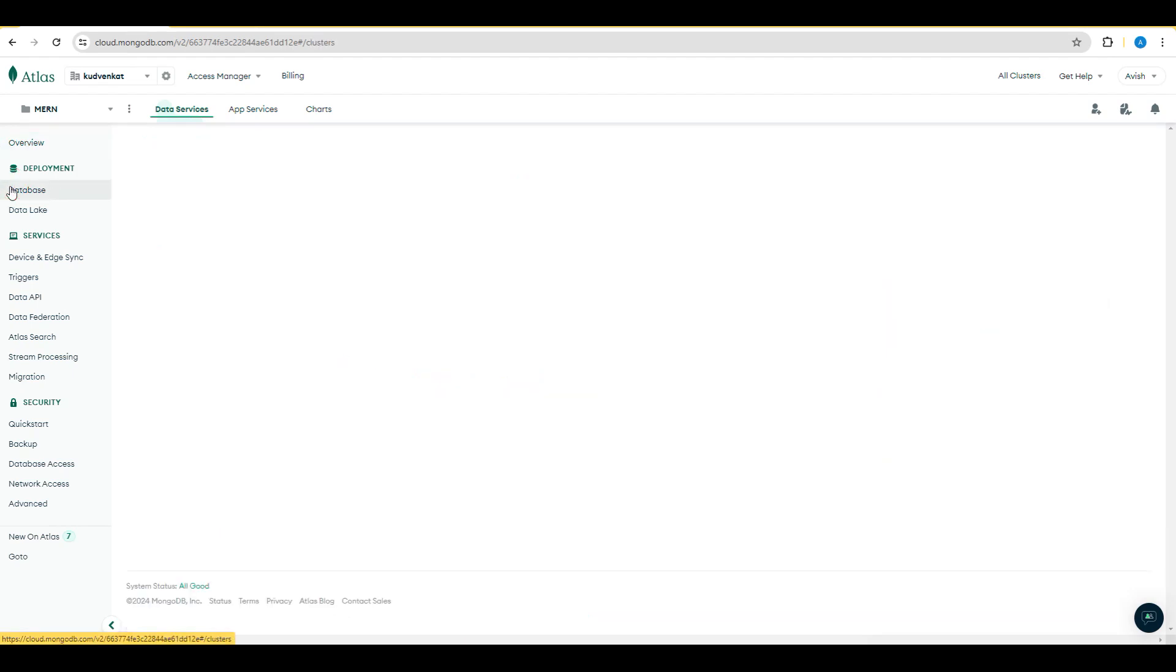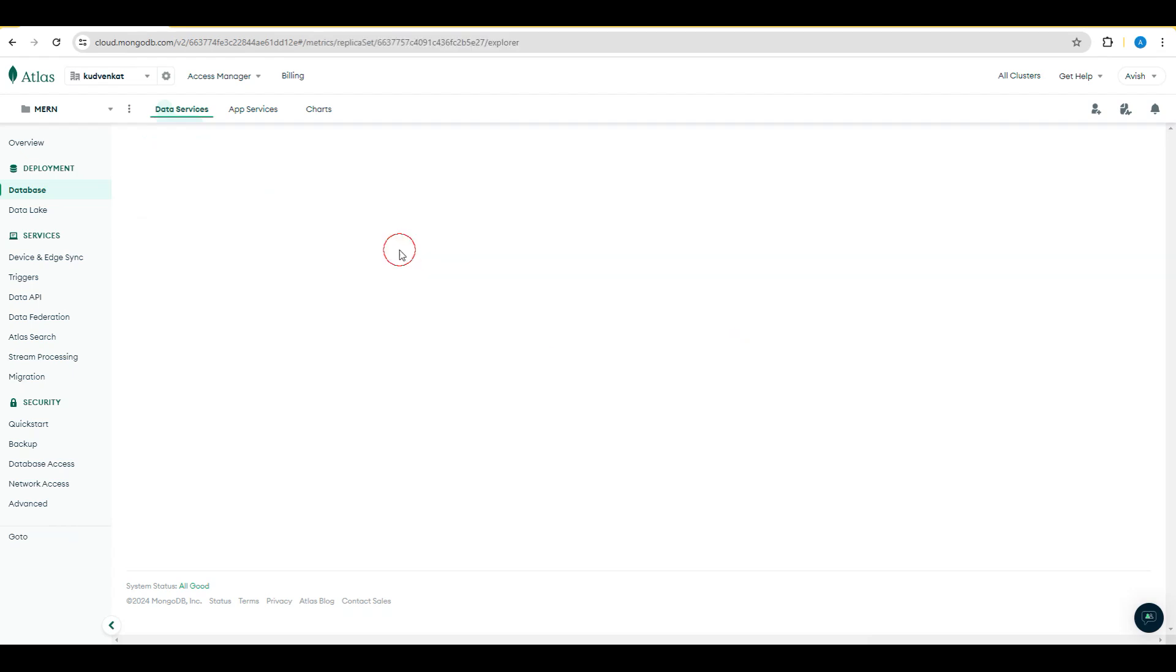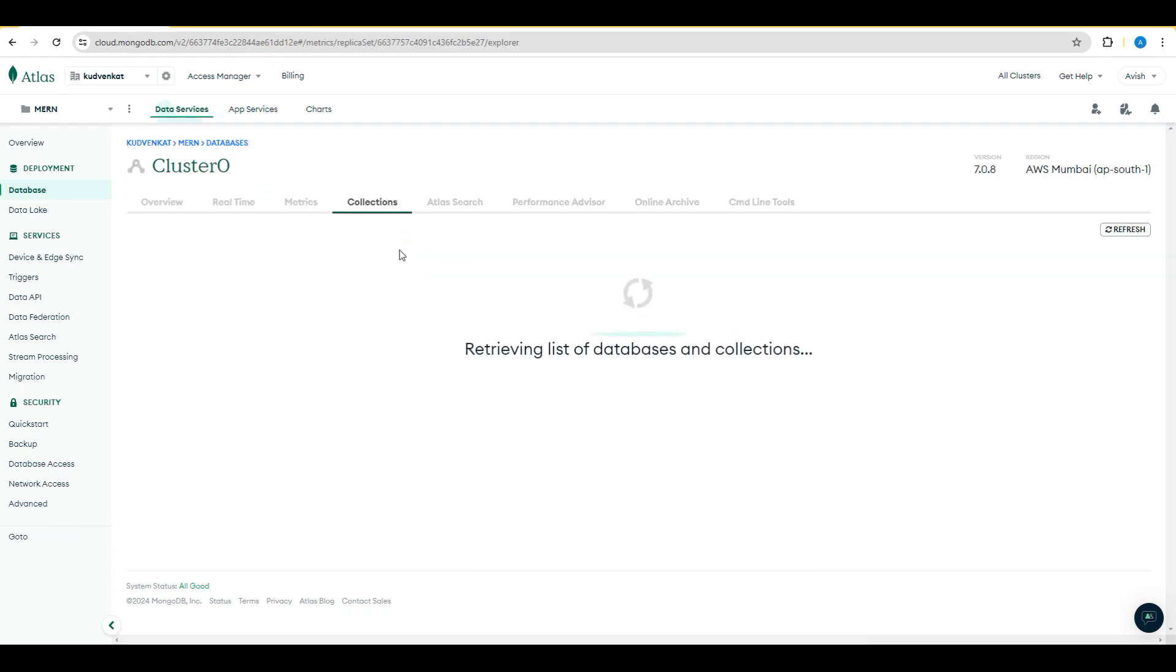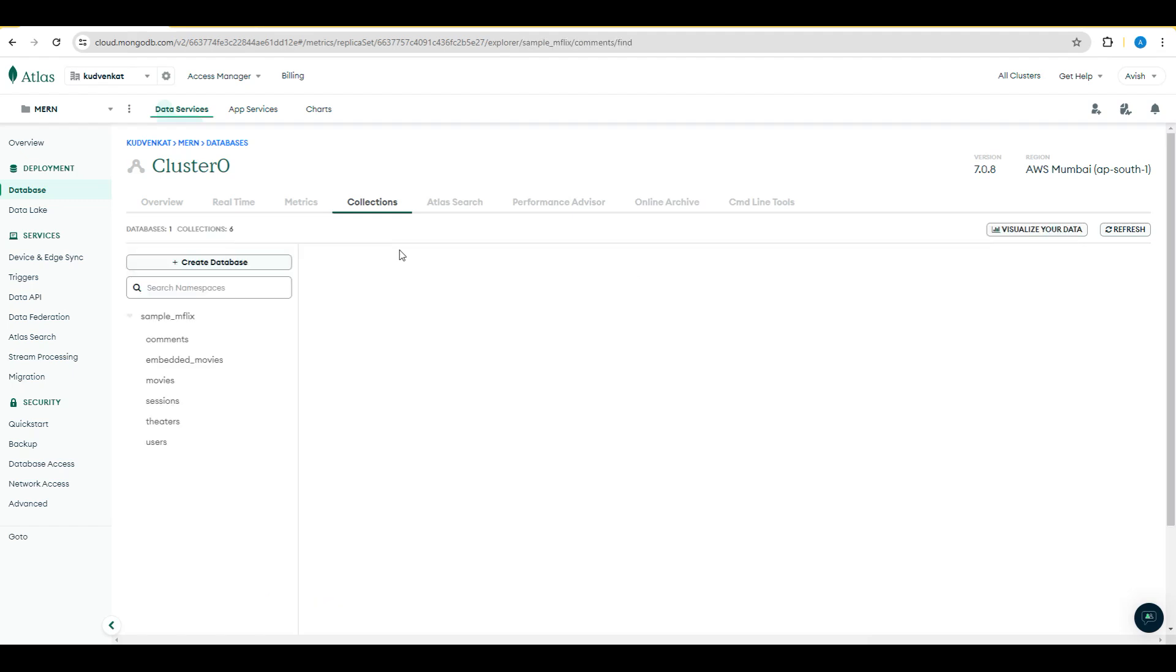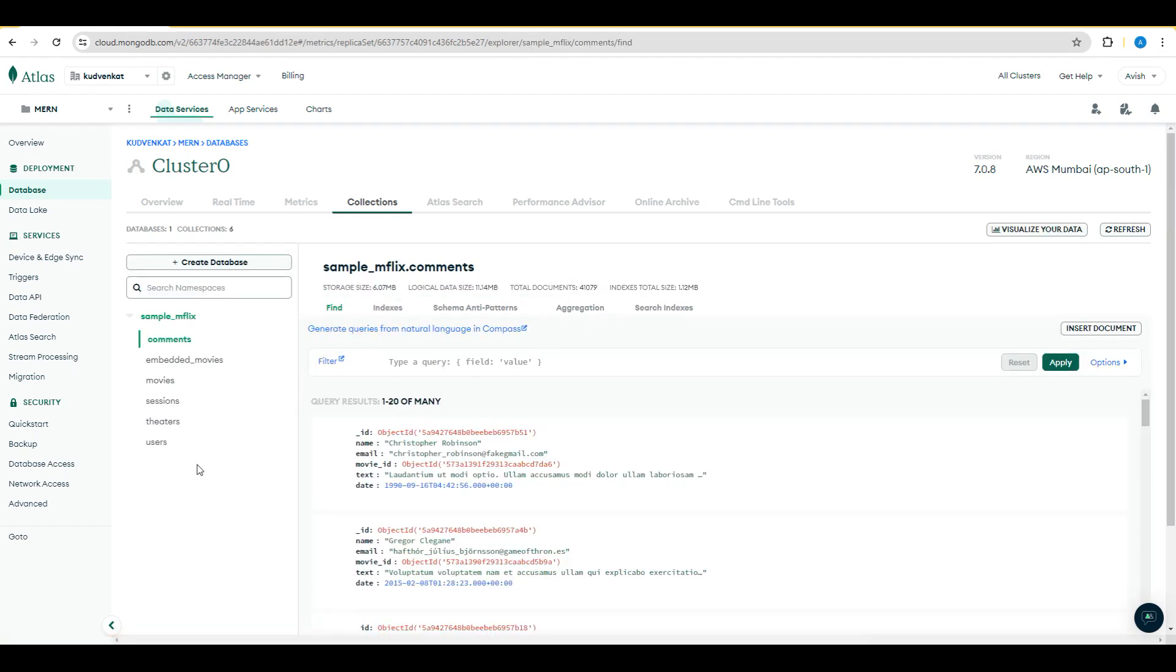Let's click on the database and notice that we can choose the collection by clicking on Browse Collection. Let me click on the Browse Collections and we are going to get the sample databases that have been created by MongoDB.